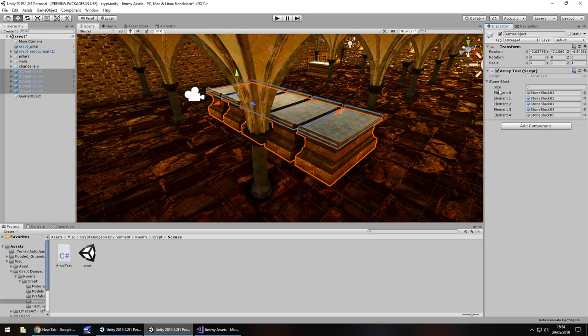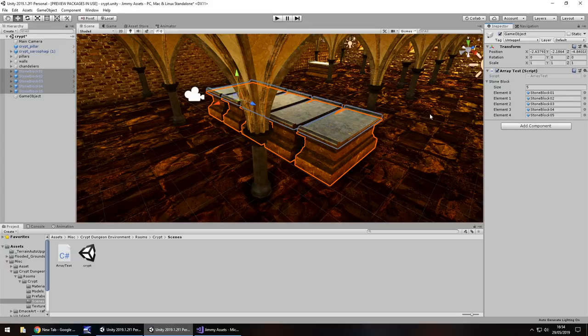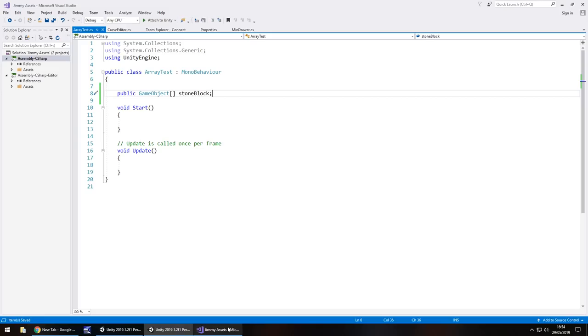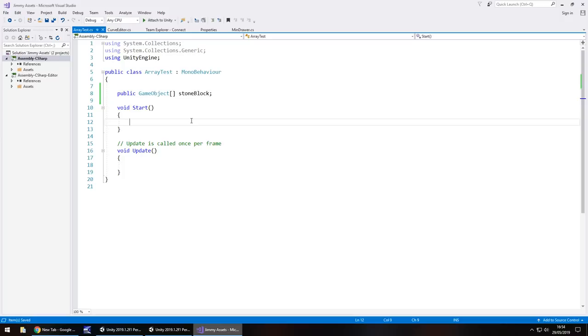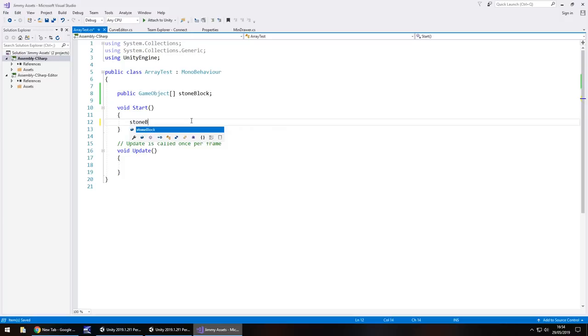So we have element 0, 1, 2, 3, 4 and that represents stone block 1, 2, 3, 4, 5. So by that standard what we can say then is let's say stone block and in square brackets let's